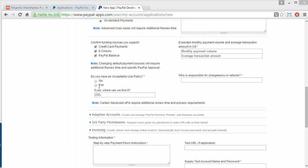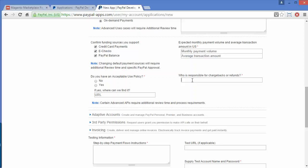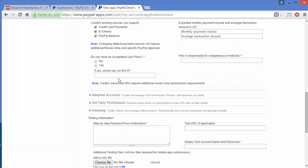The next field is: do you have any acceptable use policy? If yes, you can click Yes; if no, you can select No. Then you have to define who is responsible for chargebacks or refunds. In the acceptable use policy section you can give the URL where the policy is written, so that any client can easily check it from that URL.